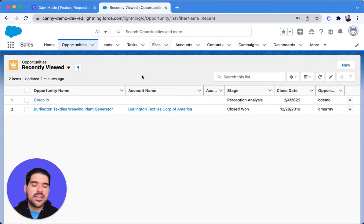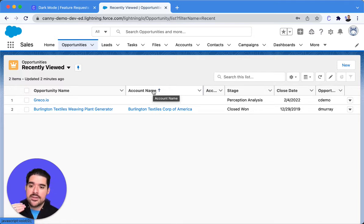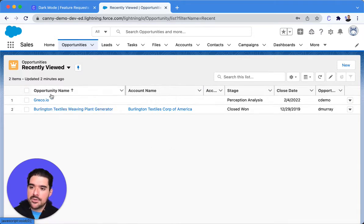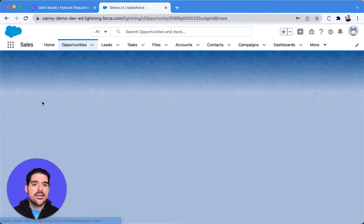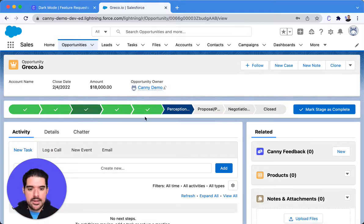So this is going to be helpful for any opportunities that you have outstanding, and what Canny is going to do is allow you to link an opportunity to a particular Canny post.